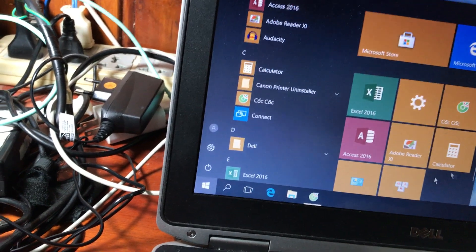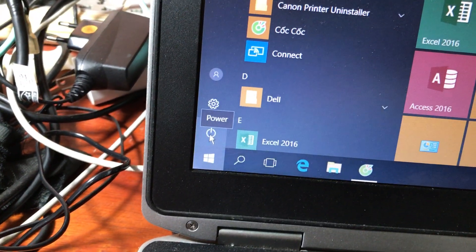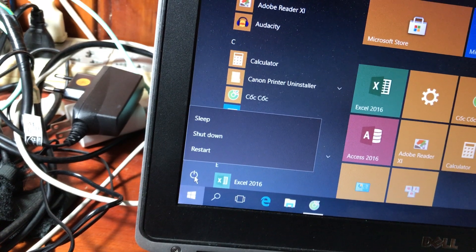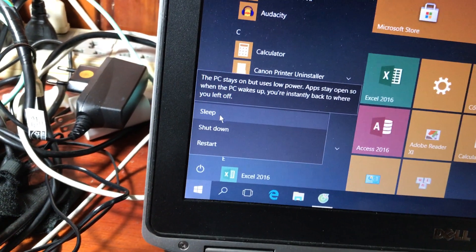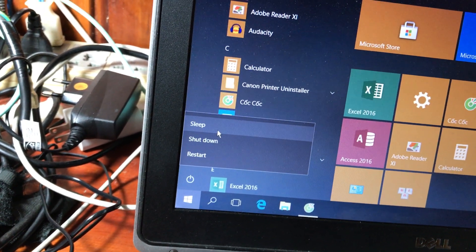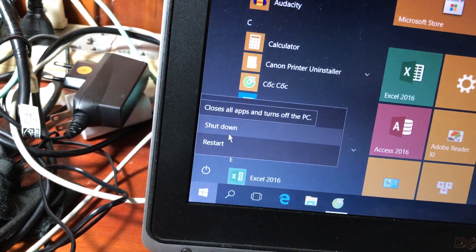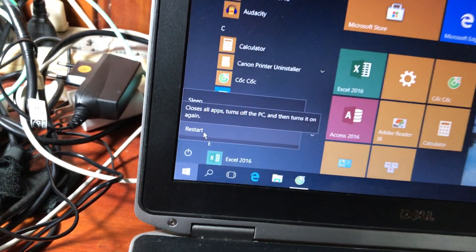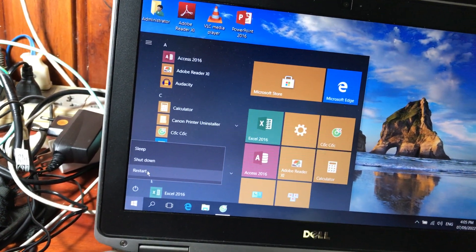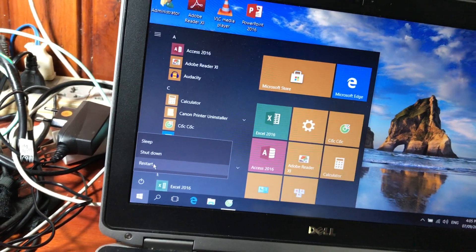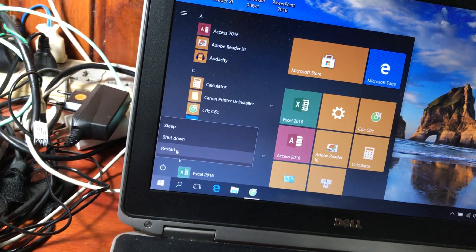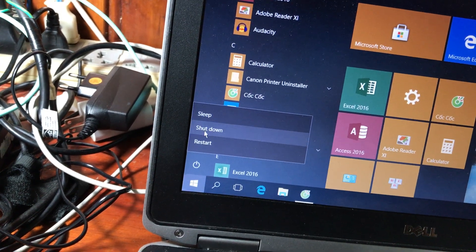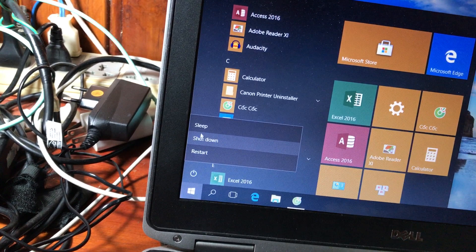Trên cửa sổ Start Menu có một số chức năng. Ở đây có nút nguồn dùng để tắt máy tính hoặc khởi động lại, hoặc cho máy về chế độ ngủ (Sleep). Chế độ Sleep là tắt tạm thời, sau đó bật lại các bạn làm việc tiếp. Nút Shut Down là tắt máy hoàn toàn. Nút Restart là khởi động lại máy, dùng khi máy bị treo hoặc vừa cài ứng dụng mới. Trên Windows 10 chỉ có 3 chức năng: Sleep, Shut Down và Restart.